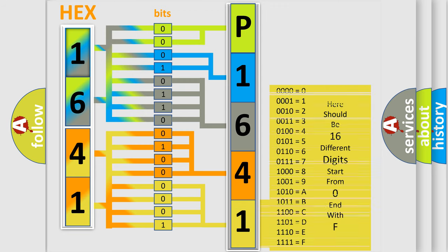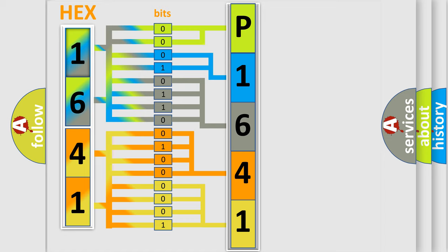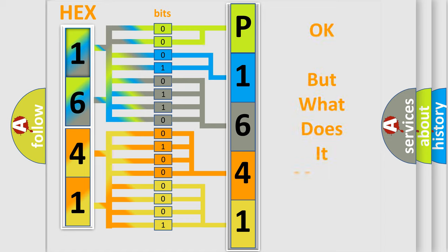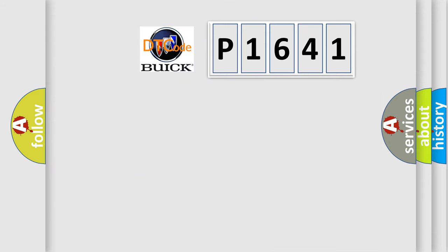We now know in what way the diagnostic tool translates the received information into a more comprehensible format. The number itself does not make sense to us if we cannot assign information about what it actually expresses. So, what does the diagnostic trouble code P1641 interpret specifically for Buick car manufacturers?